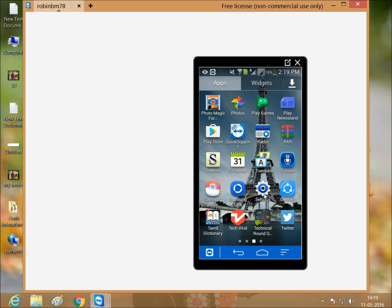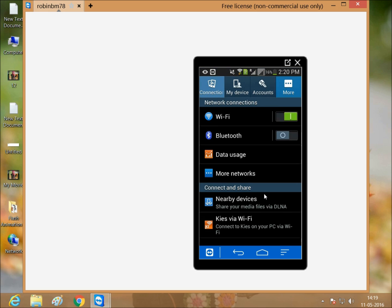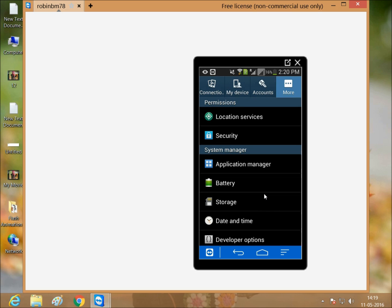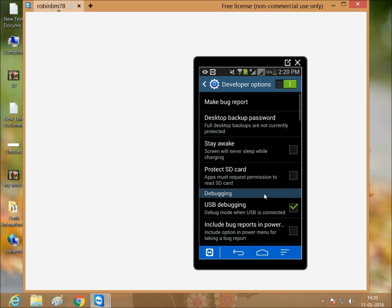Go to the settings, then more, then developer options. Just tick it and connect your USB to your computer. After connecting to your computer, see it's connected as a media device.